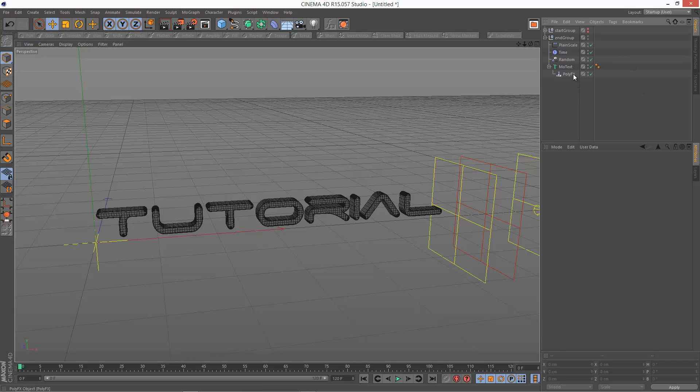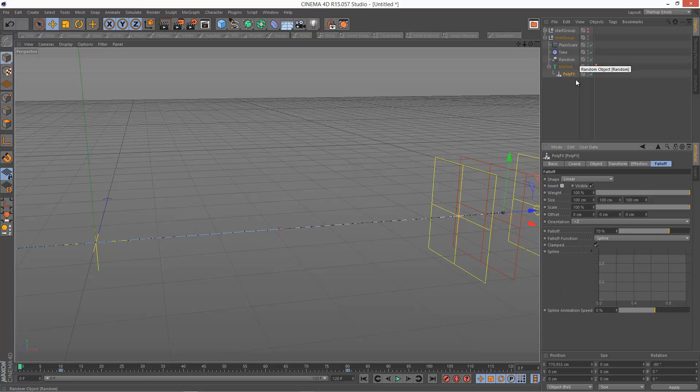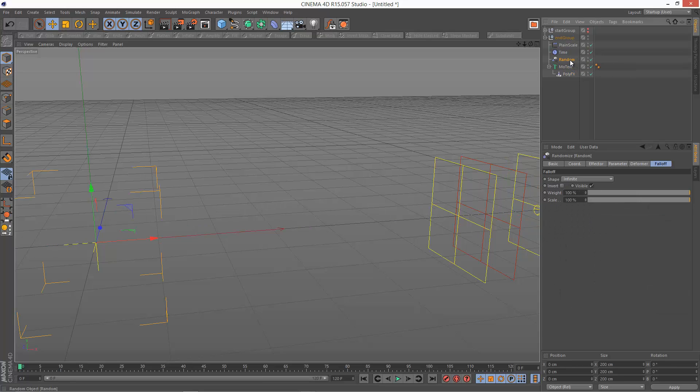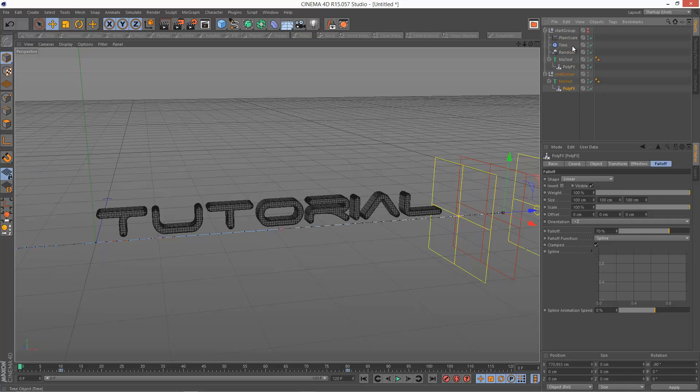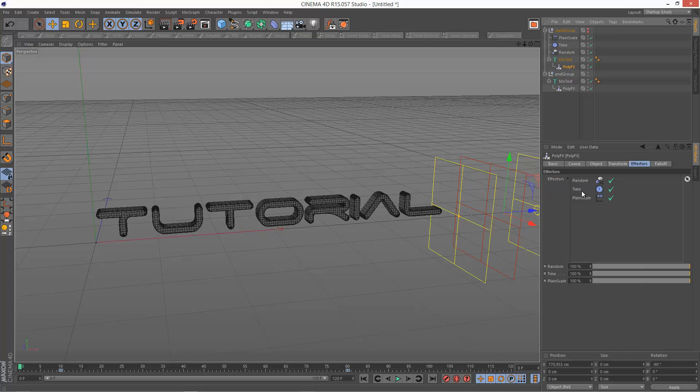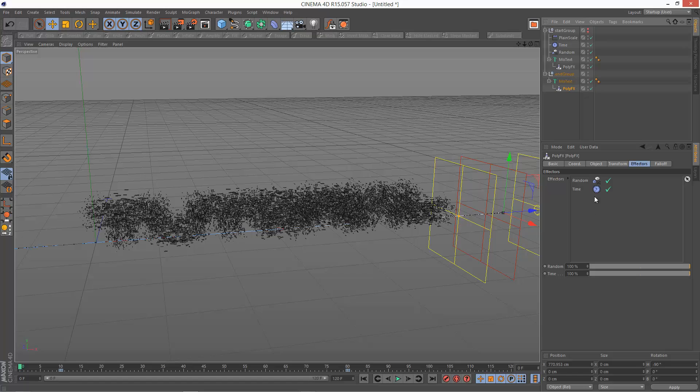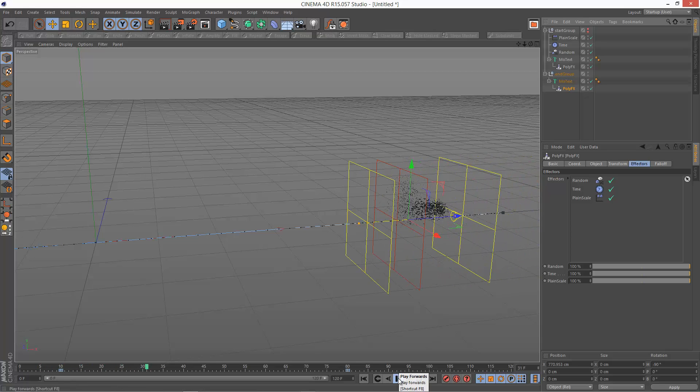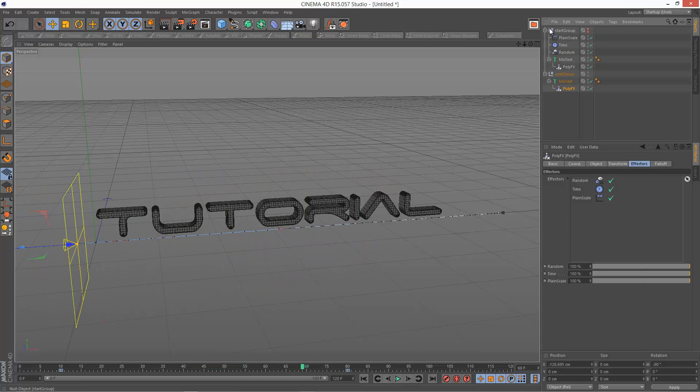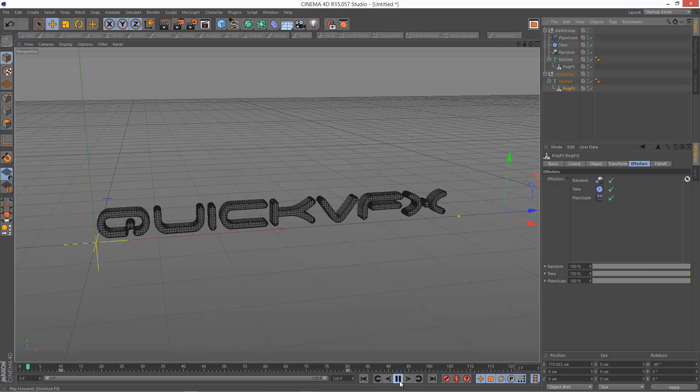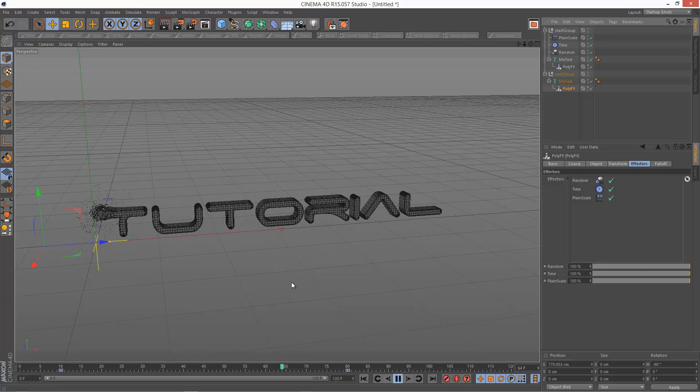Now all I have to do is go to PolyFX, Falloff, and uncheck Invert. And then I'm basically going to delete these three effectors, which I copied over. And I'm just going to use the same effectors from the Start Group. So I'm just going to drag those in. So it goes Random Time Plane Scale. So I'm just going to drag Random Time Plane Scale, the exact same effectors from the Start Group. Whoops. So what we need to do is just make Start Group visible again. Now we basically get this very cool kind of morph effect. And because they're sharing the same effectors, it just makes it easier to kind of manage everything.